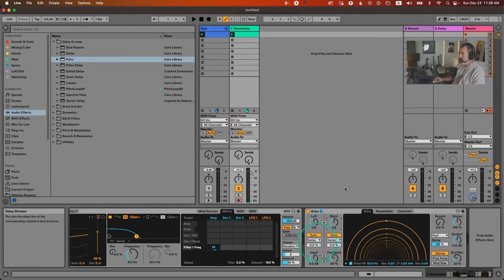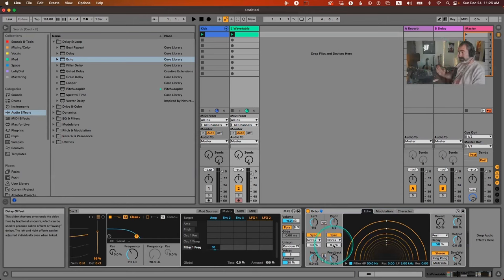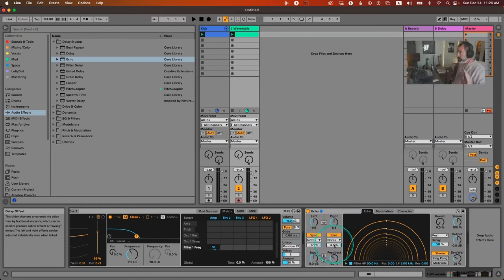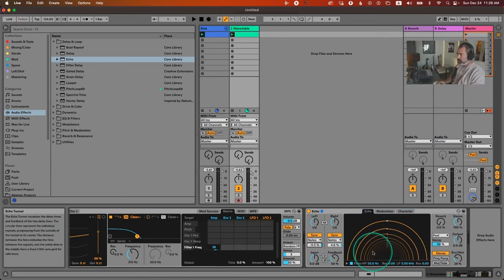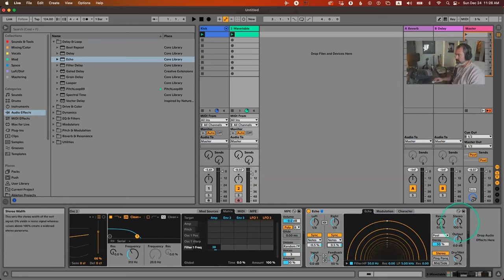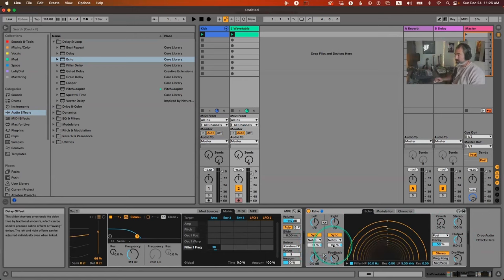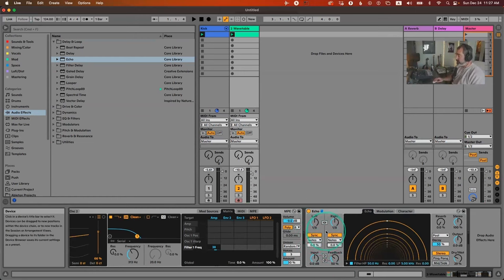You can also do stereo widening by offsetting each side's delay timing slightly, which creates a widening effect. Usually if you want to be gentle, just a small offset works. If you go more extreme, you can create all sorts of rhythms with that. That covers the timing section.